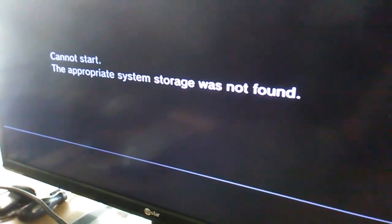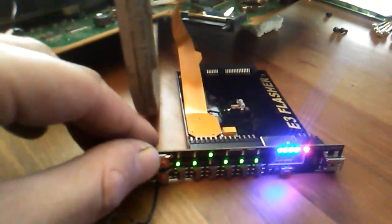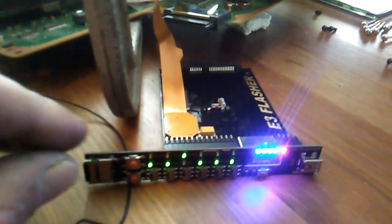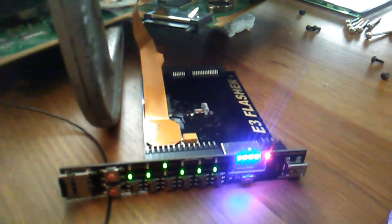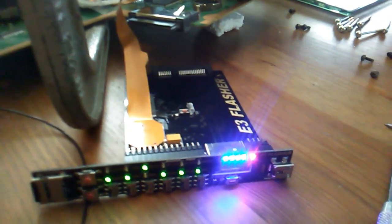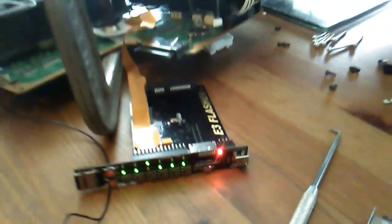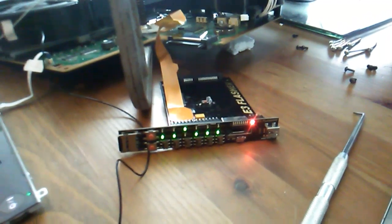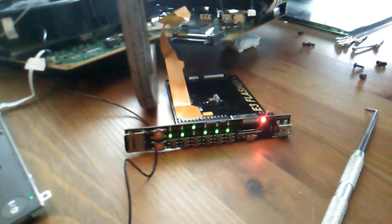You got to wait for it to say 'cannot start, no system storage found.' Come down, hit your start button first, two down, third one up, last three down. Now it's going to grab a dump. I'm going to patch this dump file.